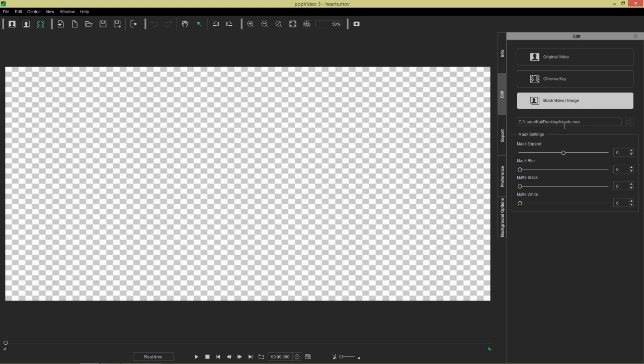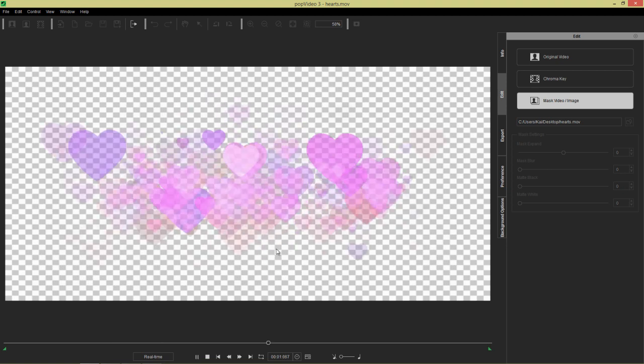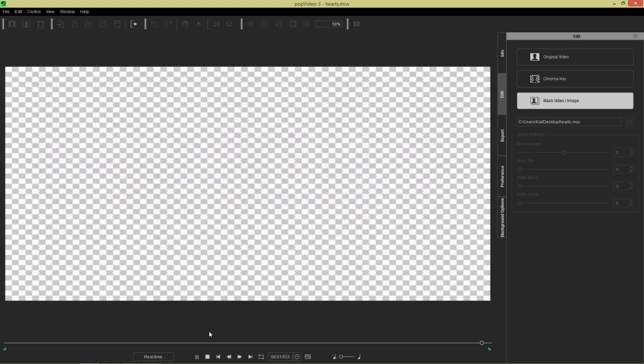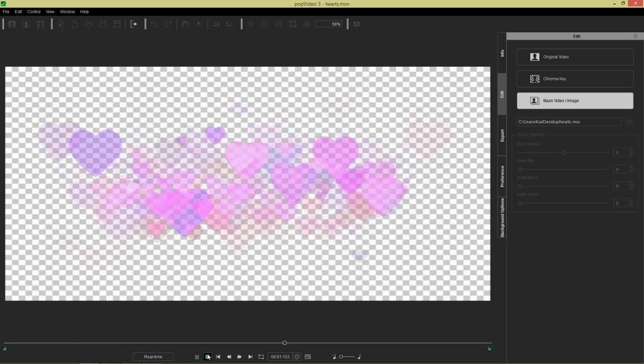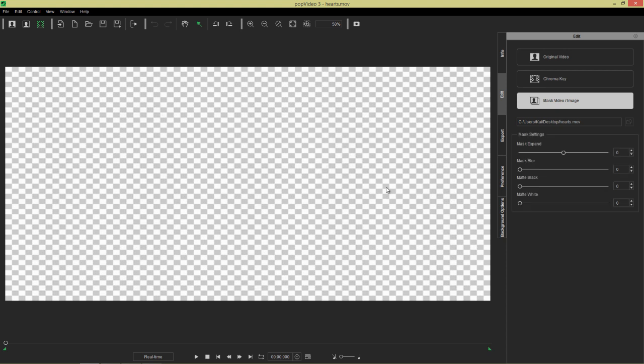And this field right here will also contain the same file path that contains that alpha information. All right, and so if I play back from this point right here, you can see there's our transparent video. So everything is fine and dandy.